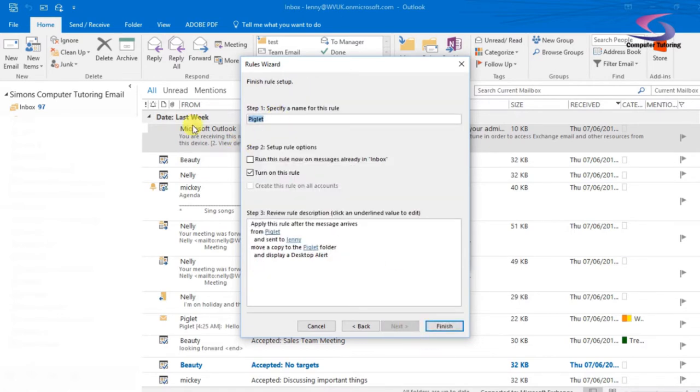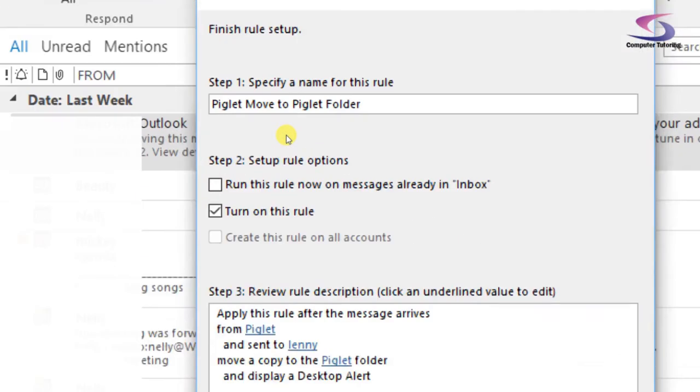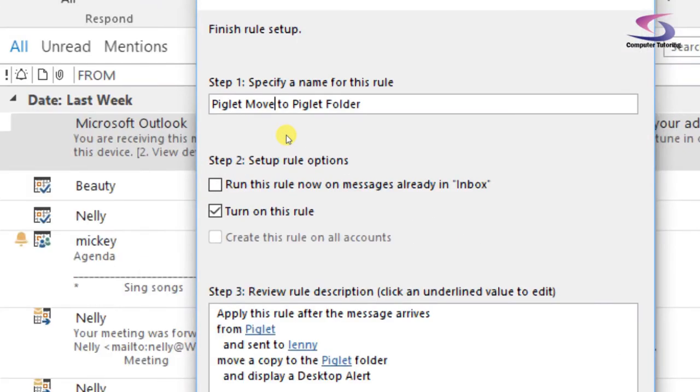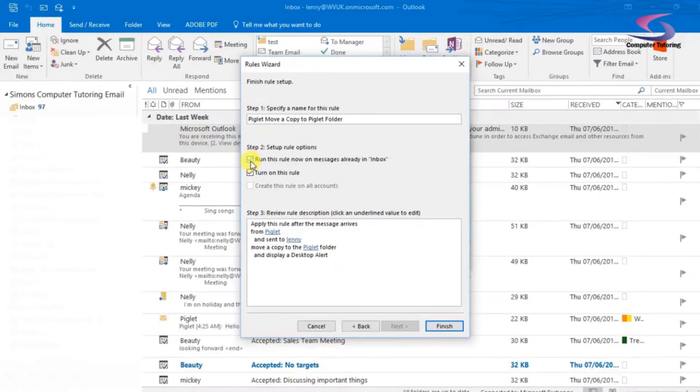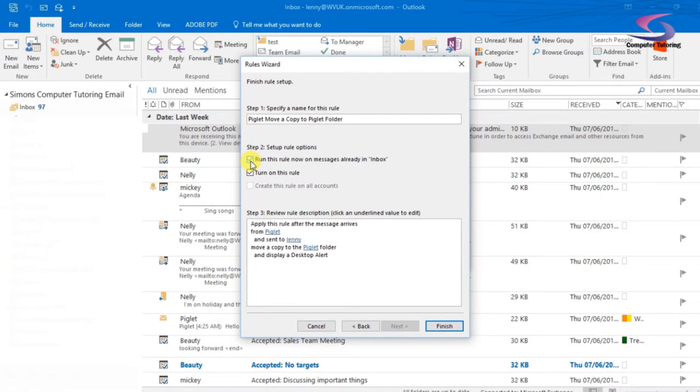So I'm going to give it a rule name. I'm going to type Piglet move to Piglet folder. I'm just going to be a bit more detailed here and I'm going to type move a copy to Piglet folder, and I can run this rule on messages that are currently in my inbox.